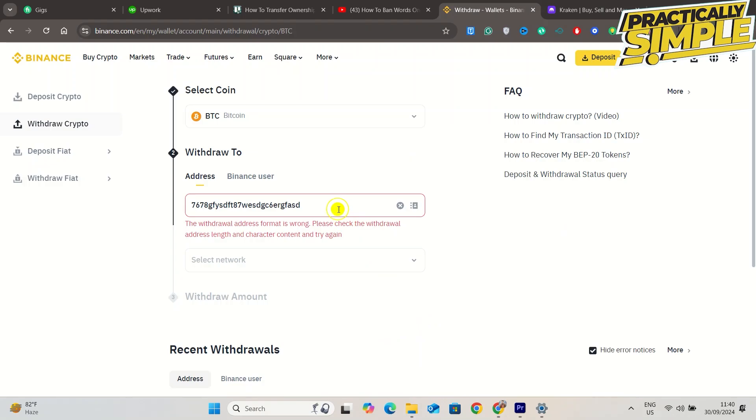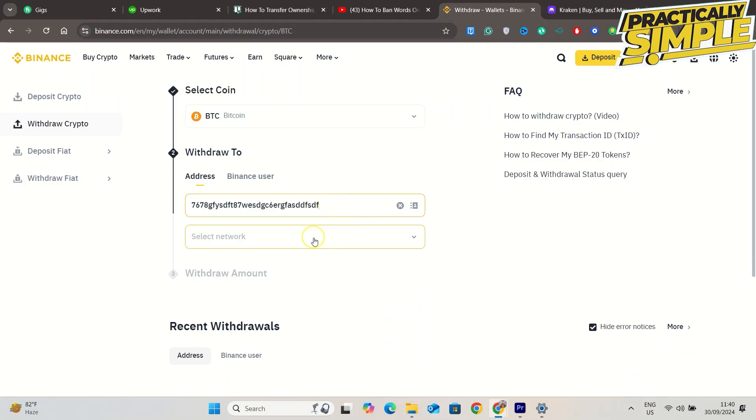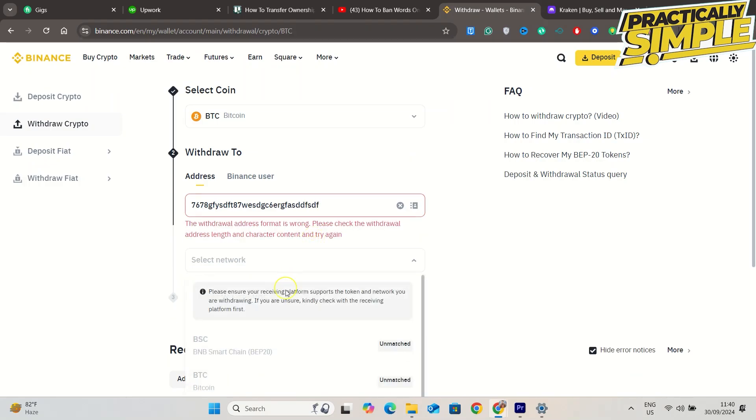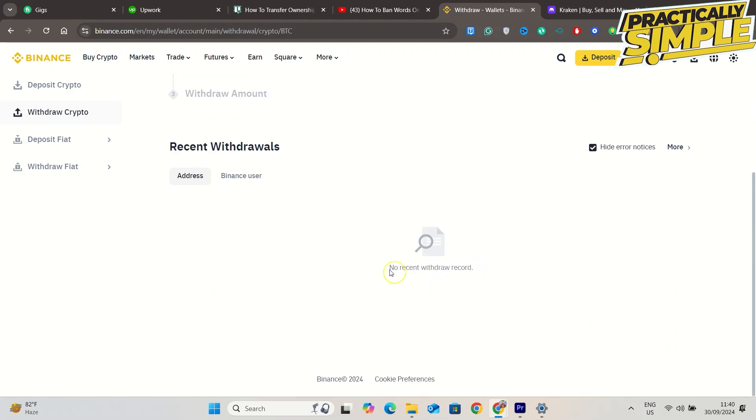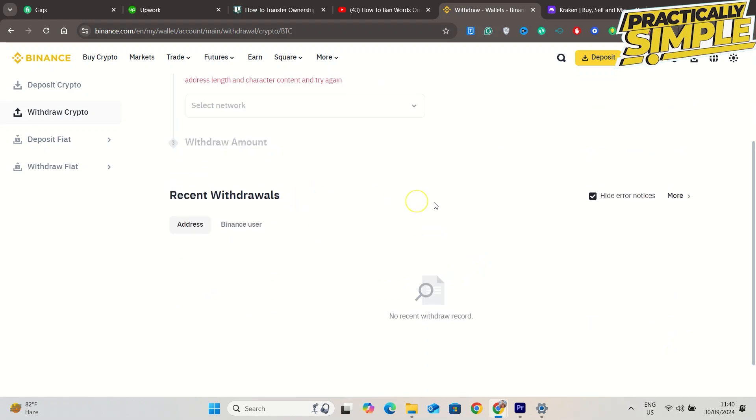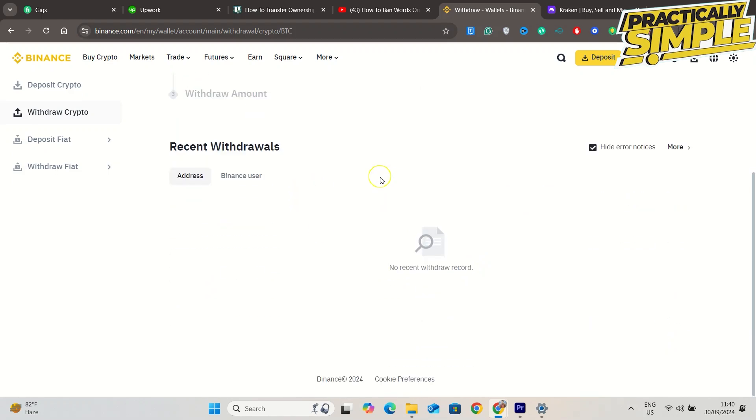Withdrawal to new address, network BTC, and click on maximum and then withdraw.